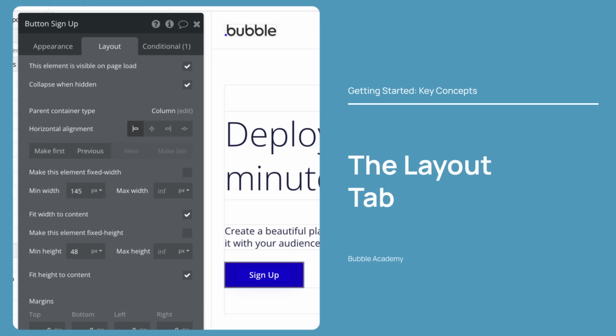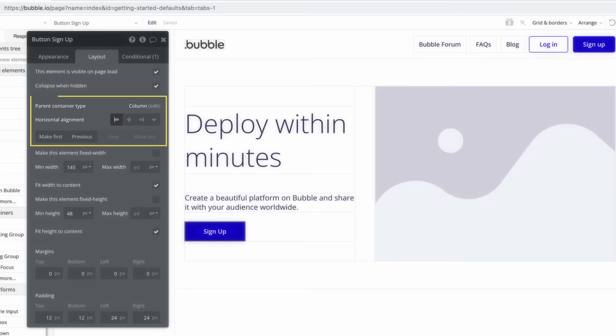Next, we have the Layout tab. In this tab, you define the element's size and position on the page for responsive design. As you'll start to see, elements gain alignment controls through the parent container element they are in. This tab gives us granular control over every element, so we'll talk a lot more about the Layout tab throughout this course as we build.